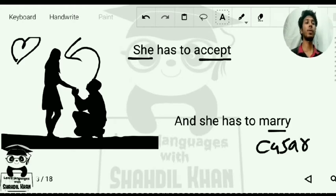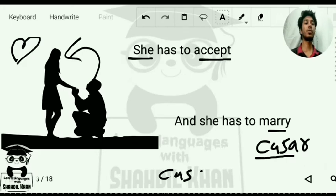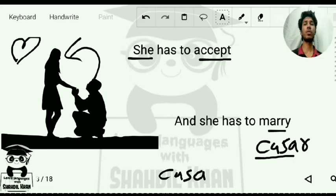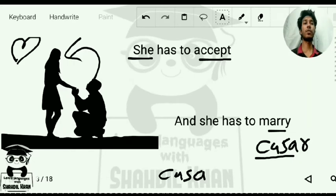The word 'casar' is derived from the word 'casa,' which means house. You might have heard of the famous series 'La Casa de Papel.' The idea is that someone who is marrying is making a house together — making a family. This is a good trick to remember the word.